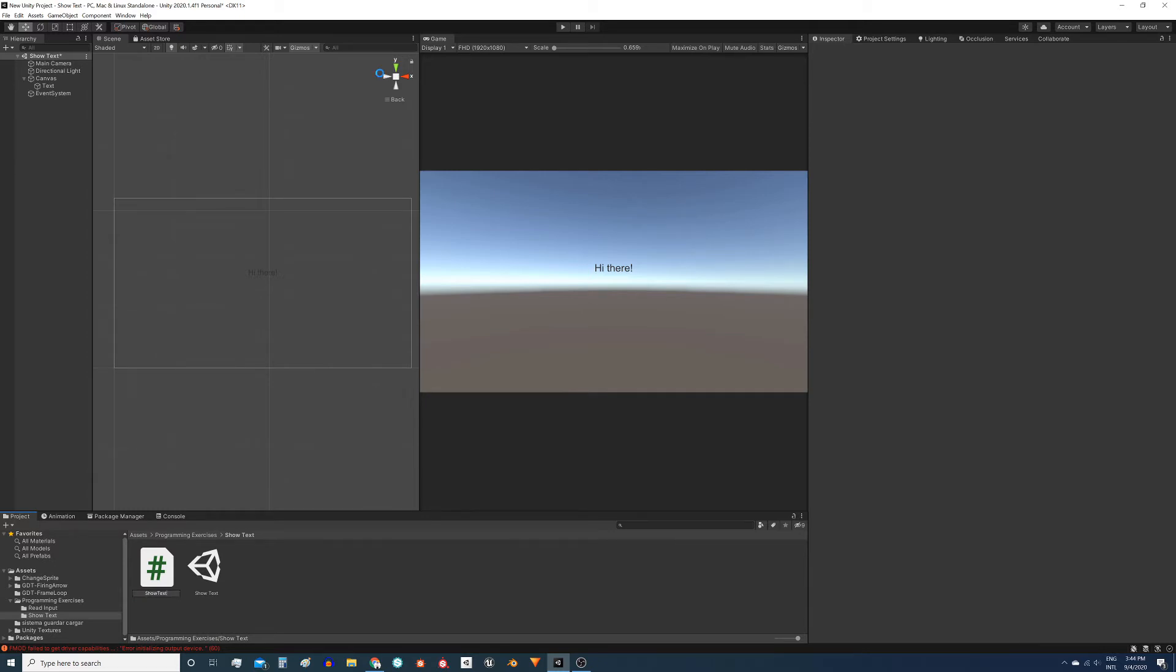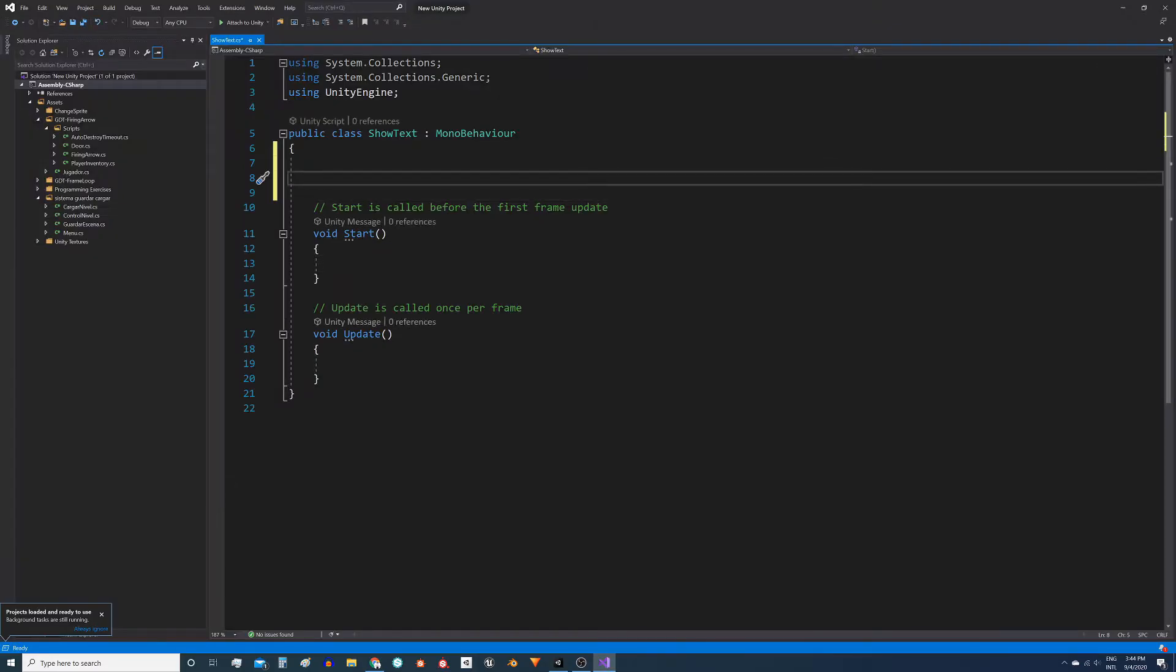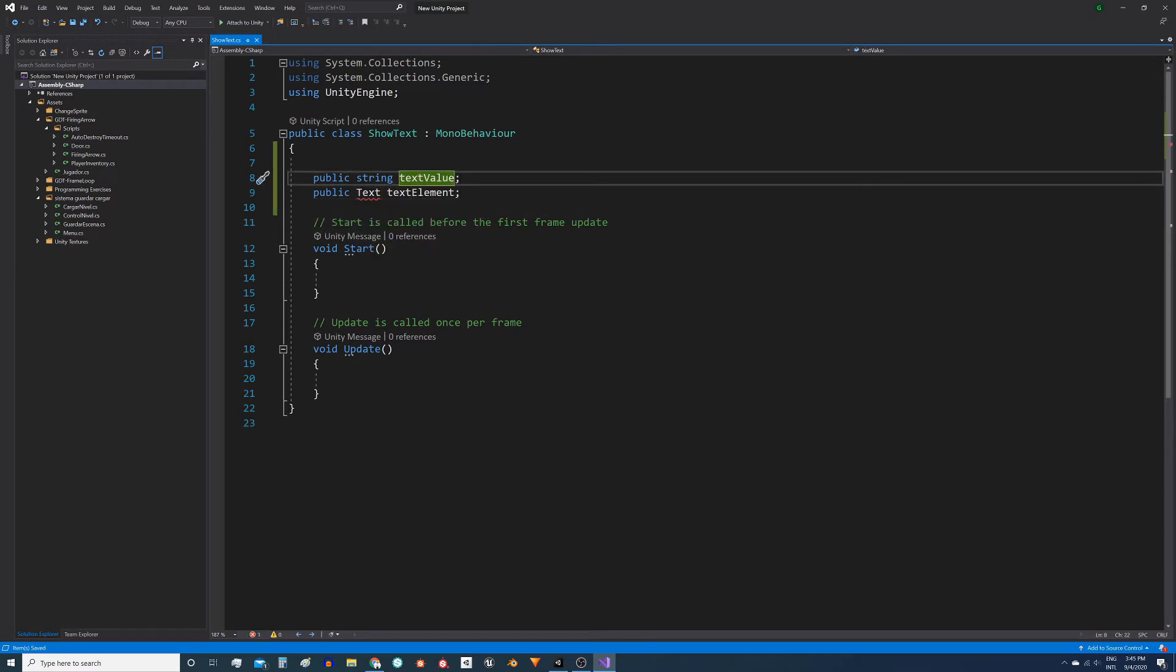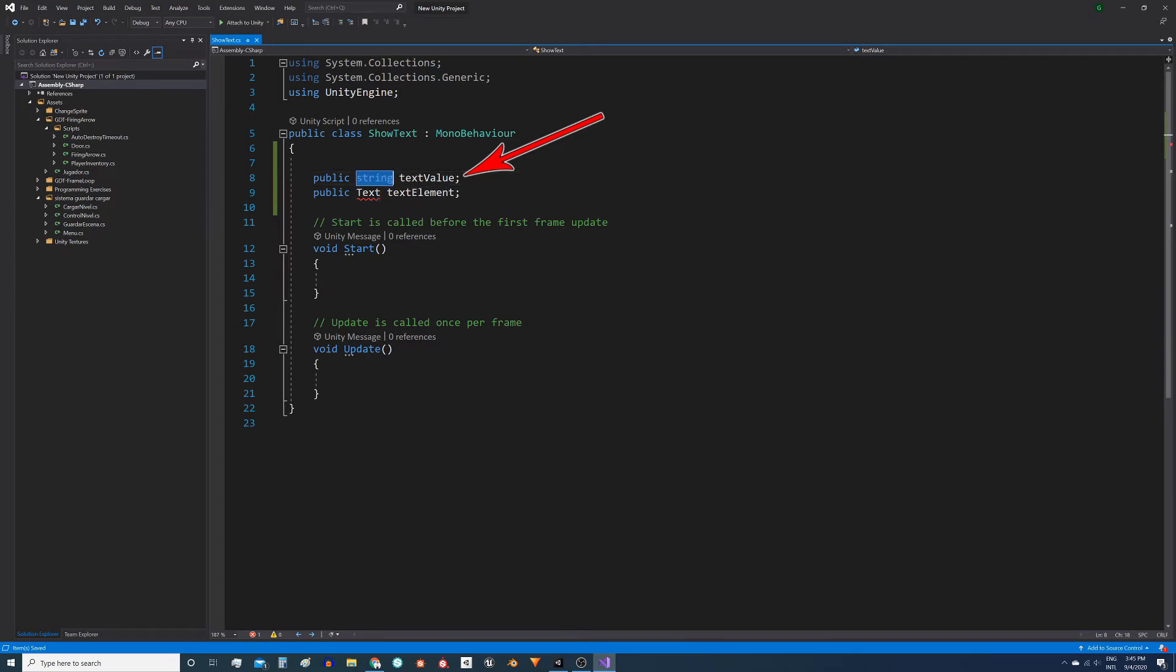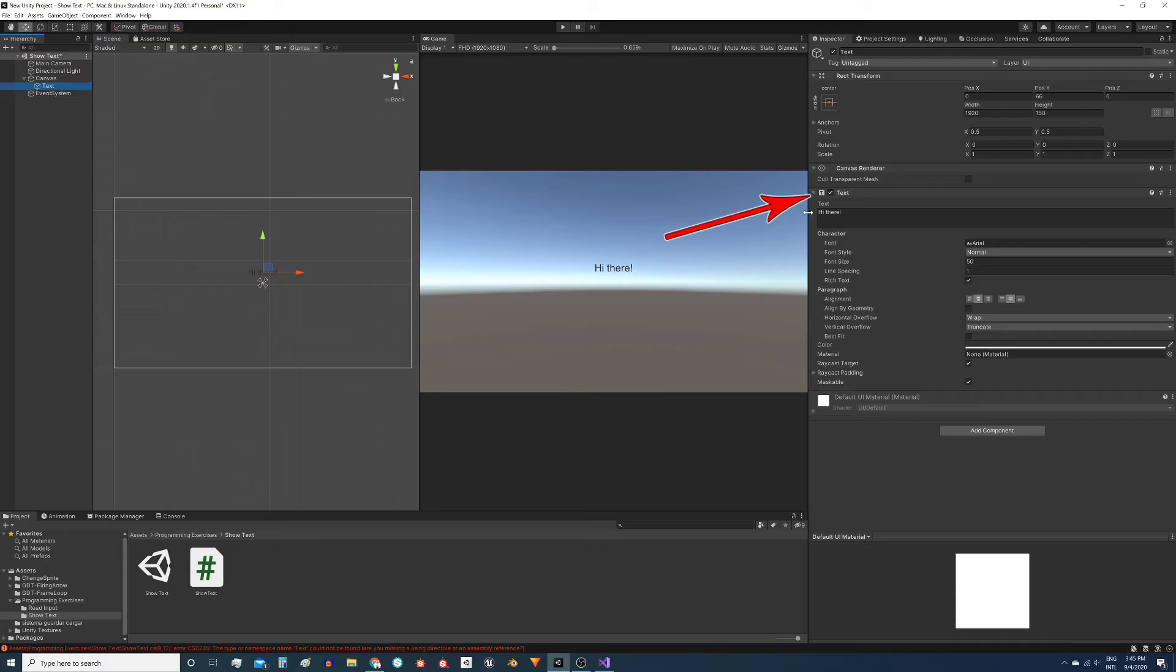Inside the script we will define two things, two public fields which will appear in the inspector. The first one is a string, a string type variable to store the text that we want to write on the screen. And the second one is a text type component, an object of this type, of this component.